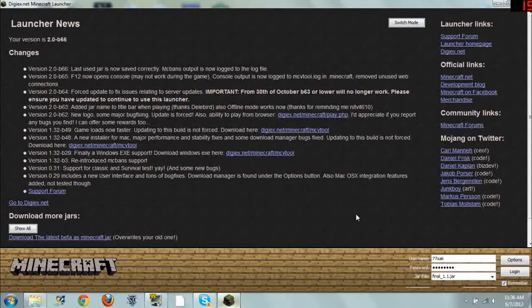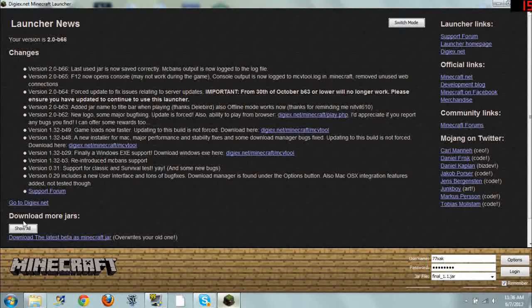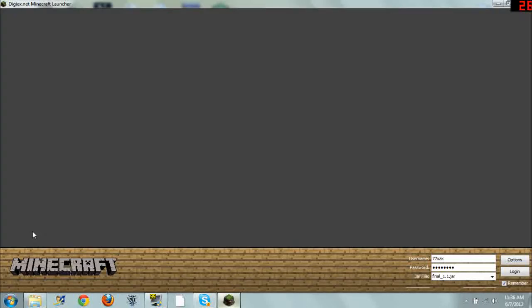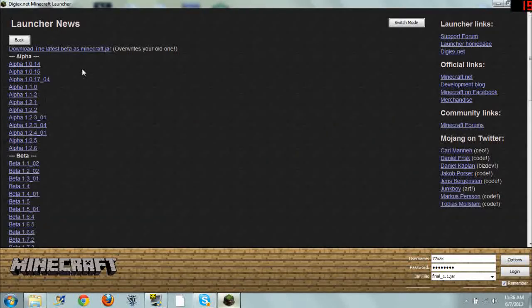And the very cool thing about this is it has its own built-in downloader. So if you want to get a different version of Minecraft, go right here where it says download more jars, click show all. And then look at this.